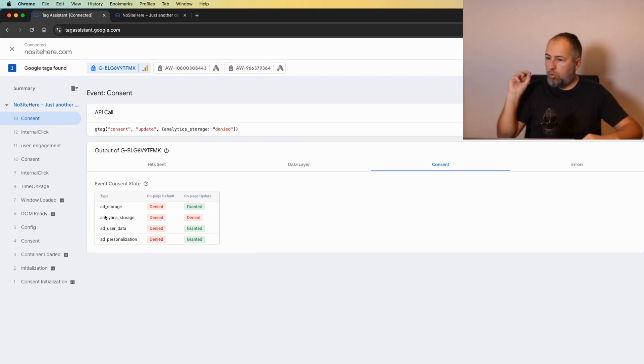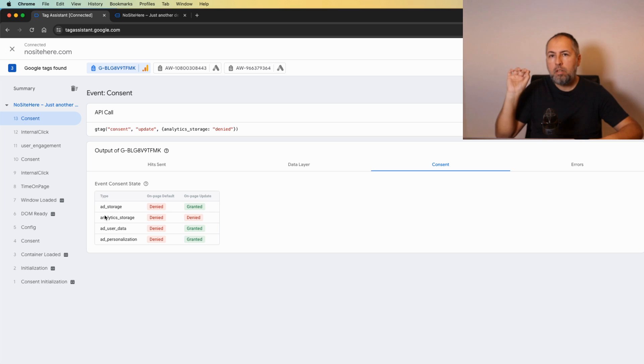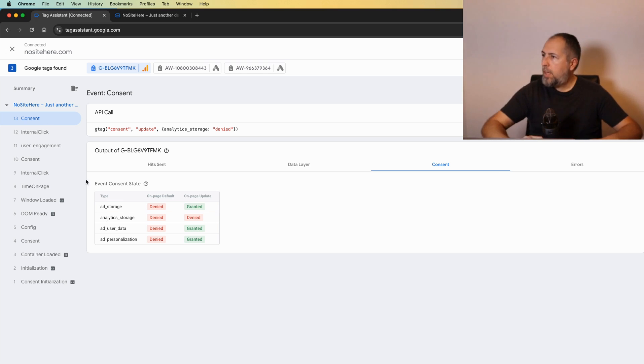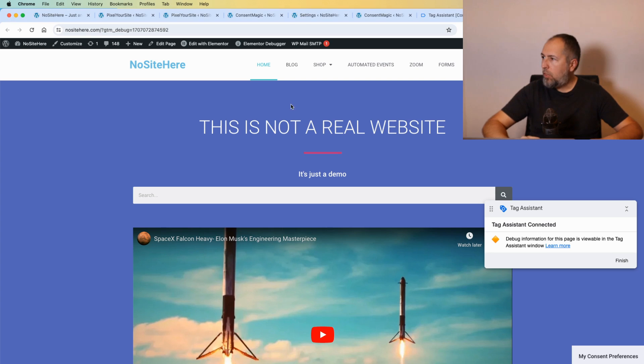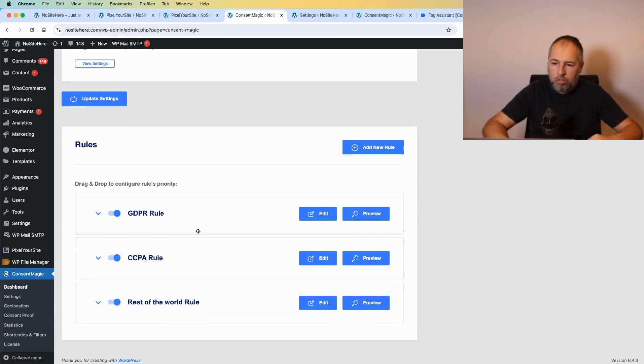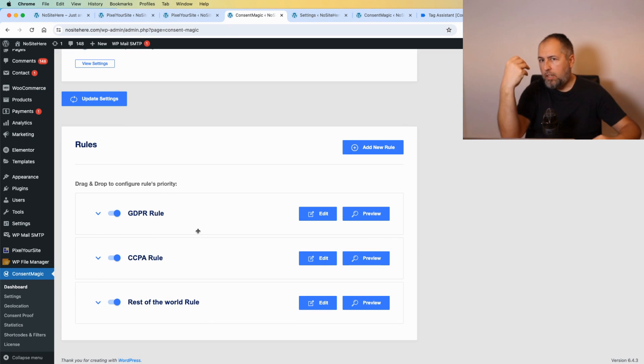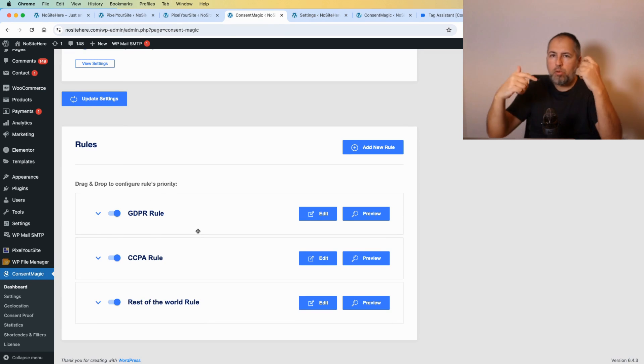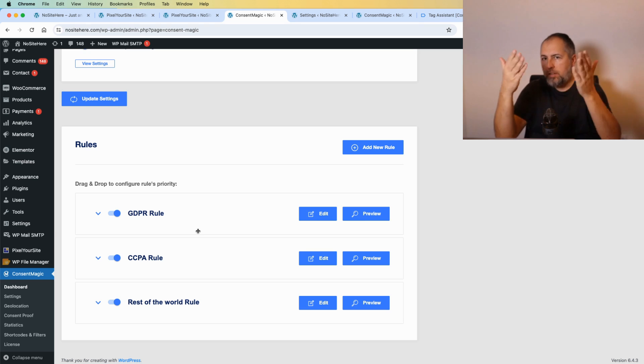Again, consent was updated. Everything is granted except analytic storage because I don't want you to track me for analytics purposes. So this is how a website should work for an EU visitor.